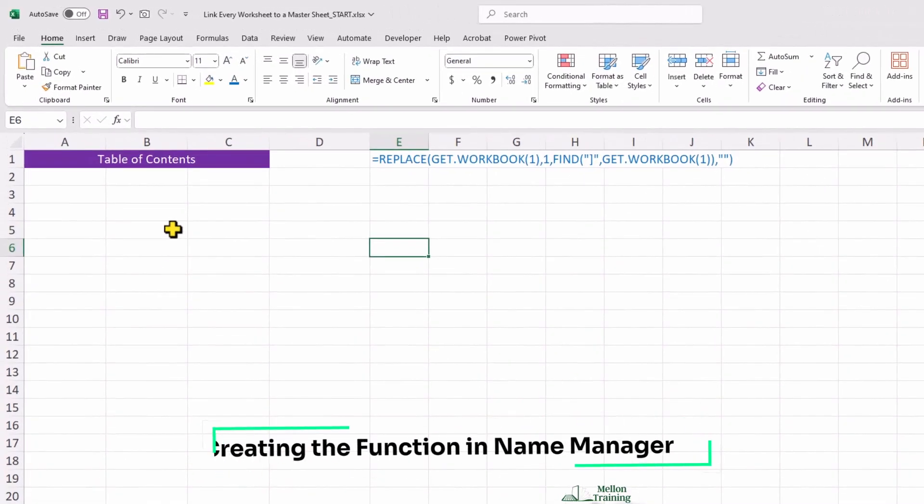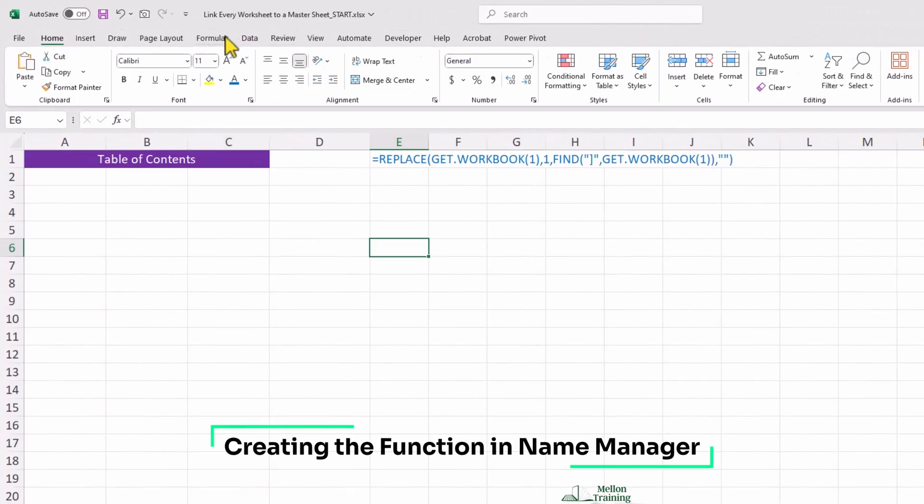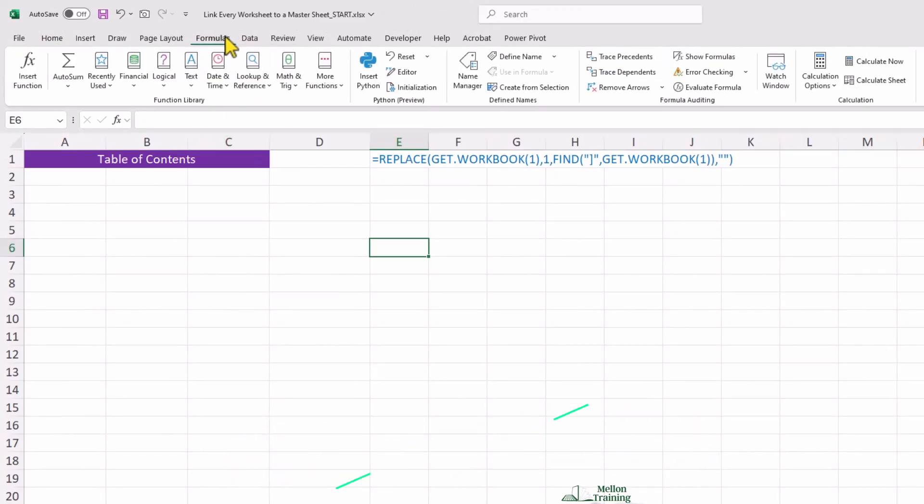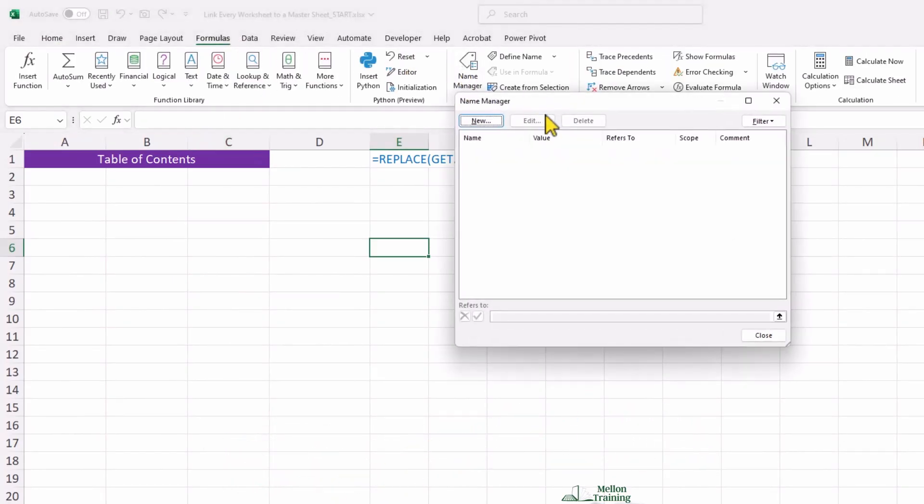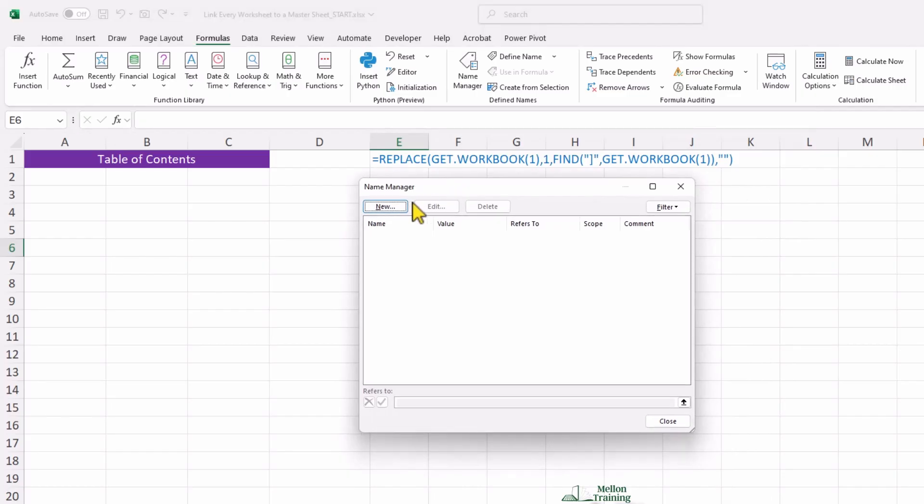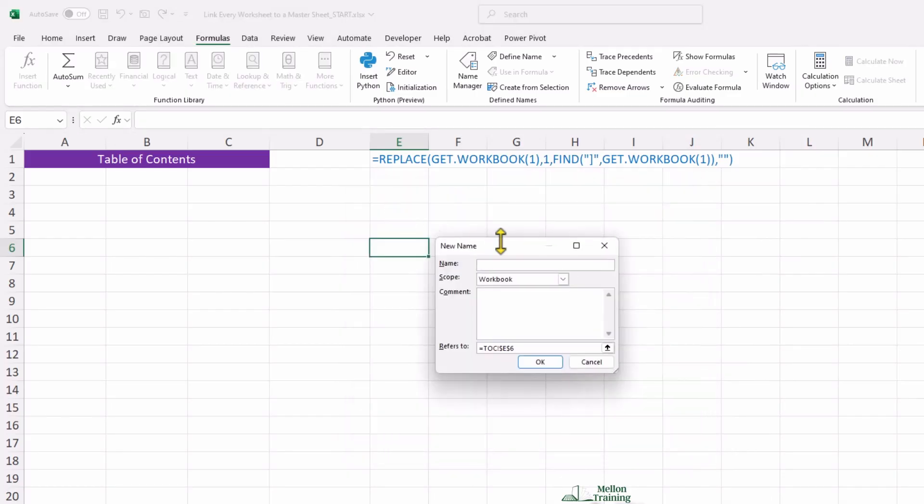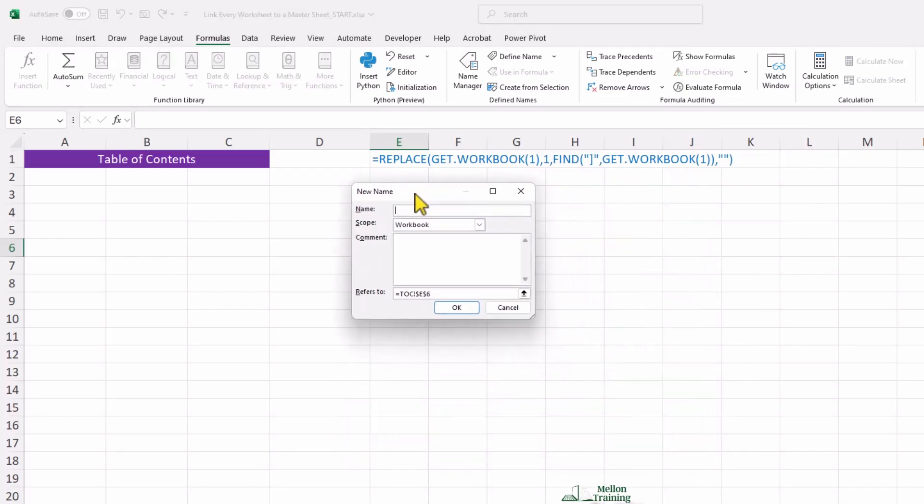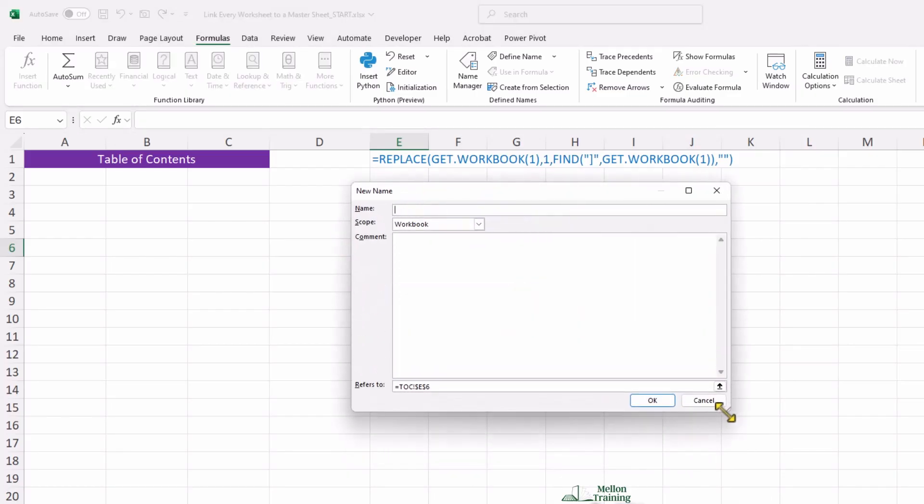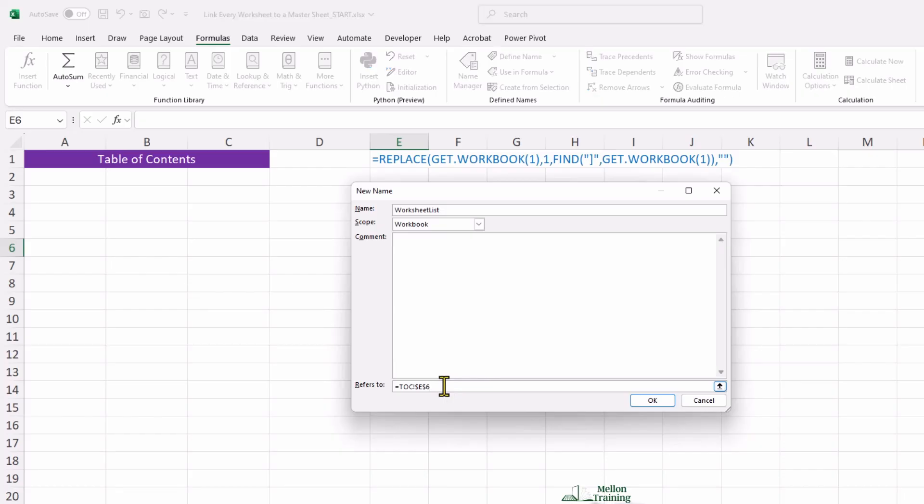First, I'll open the formulas tab and go to the name manager to create a new function. Clicking new, I'll name this function worksheet list or any name that you prefer.